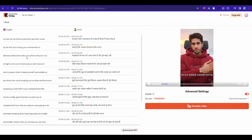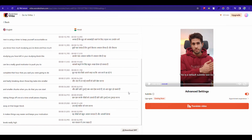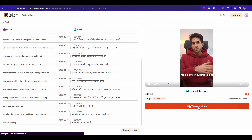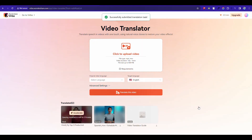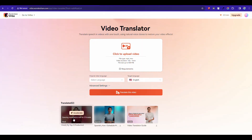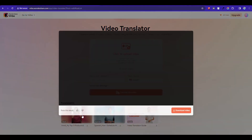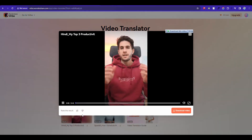Click Translate this video. The script is ready. You can edit it and download it for your subtitles. Now click Translate video. Here you can see the video is translated. The video is translated.